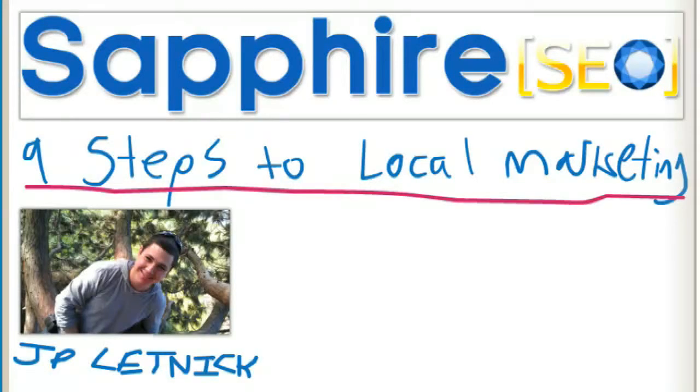All right, welcome everybody. My name is JP Lutnik, you can see a photo of my handsome mug right here. Today with Sapphire SEO we're going to be talking about nine steps to local marketing, specifically for business owners who own and operate a local or small medium-sized business.